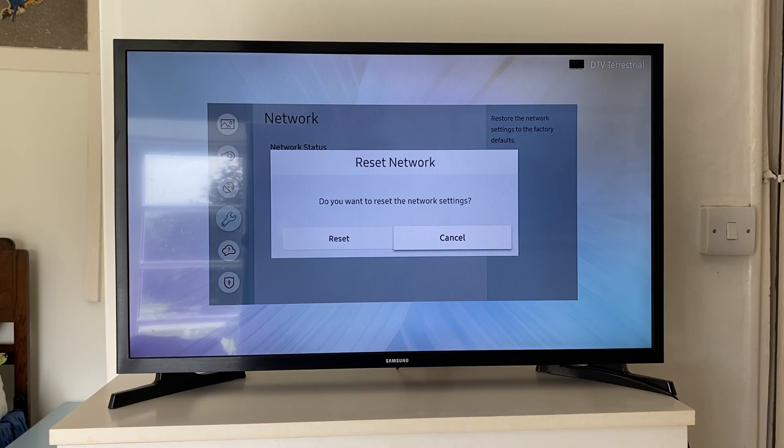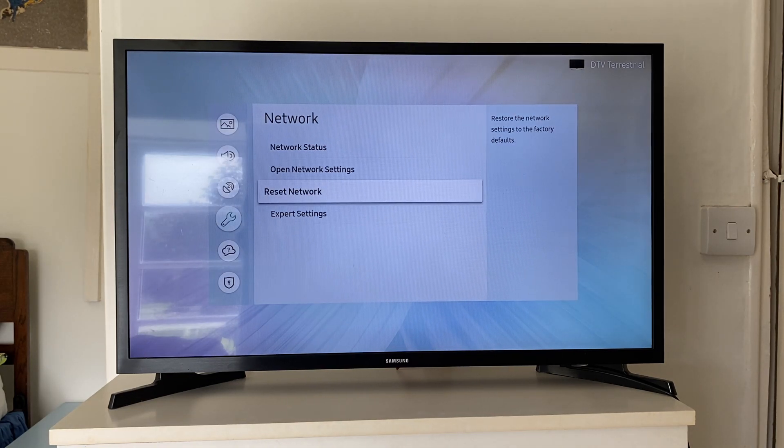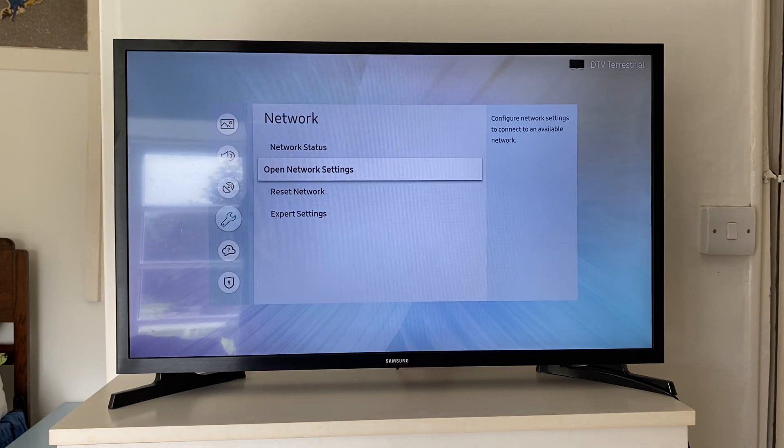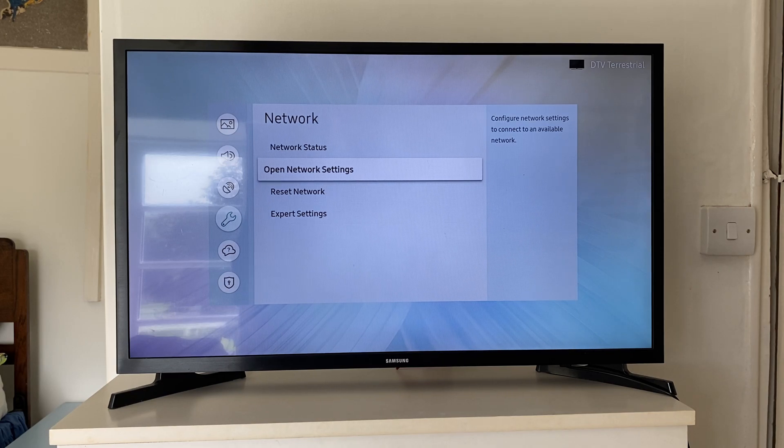It will just take a few seconds to do that. After it's done the reset, then you can go and open up your network settings and try joining the network again.